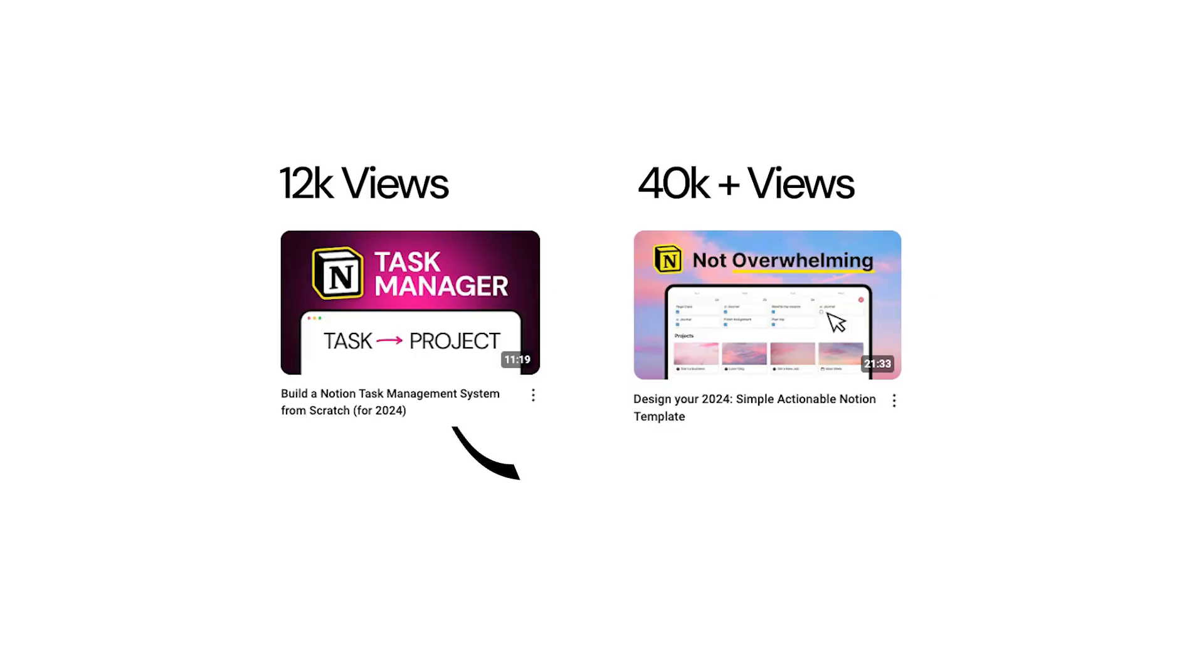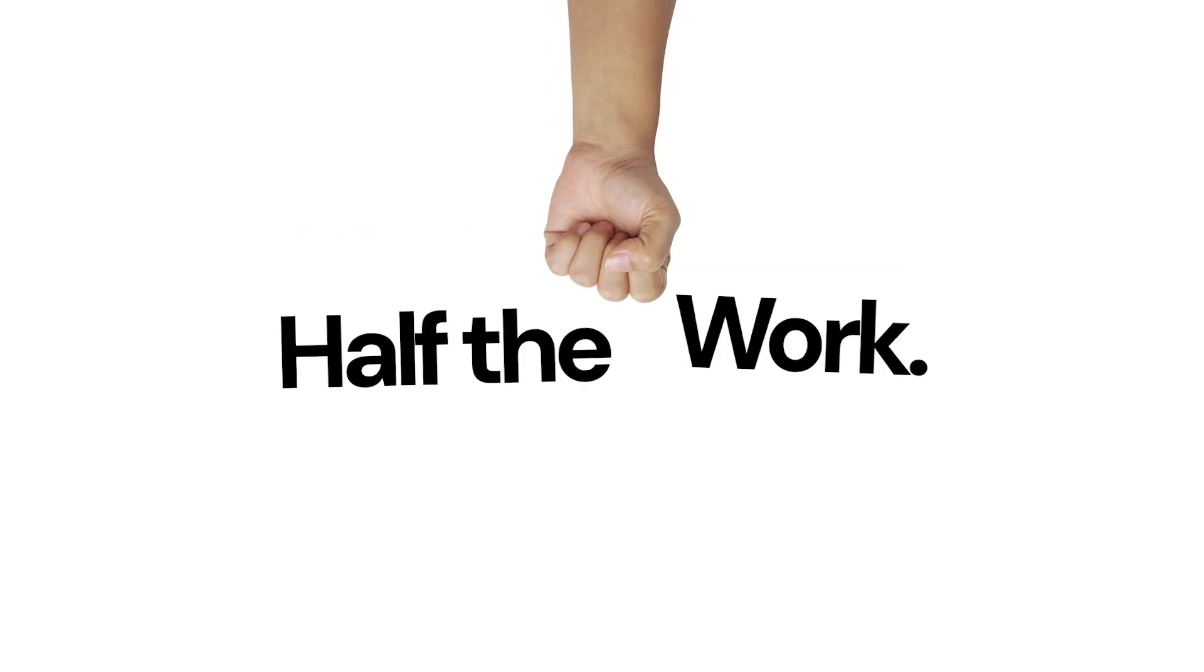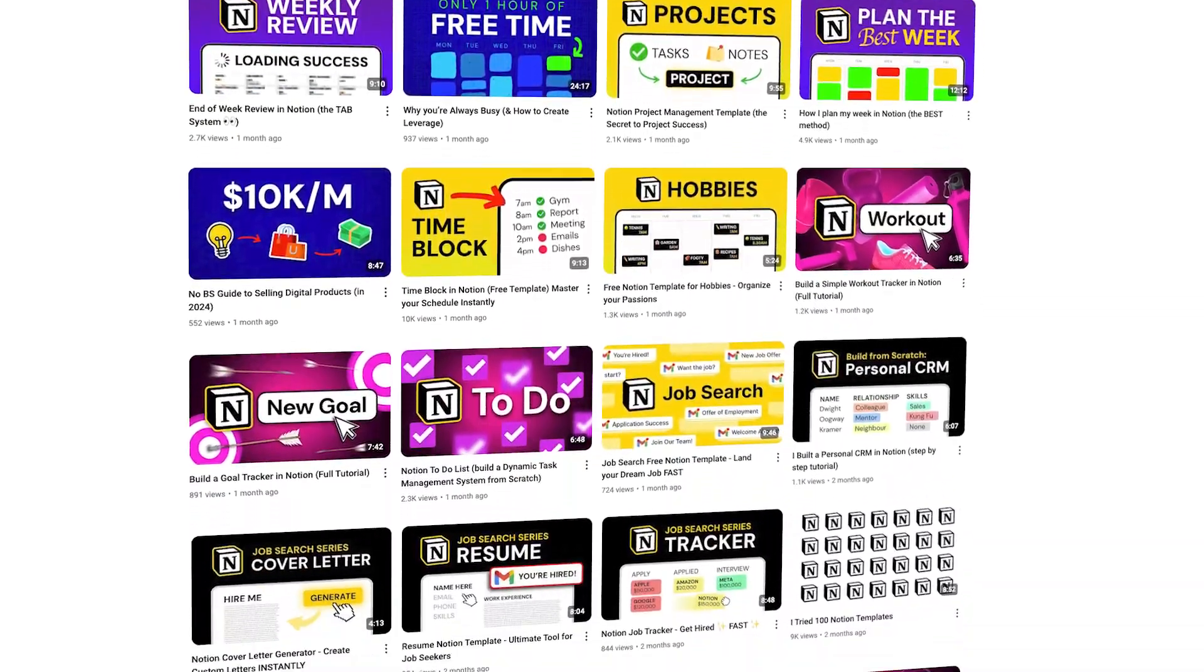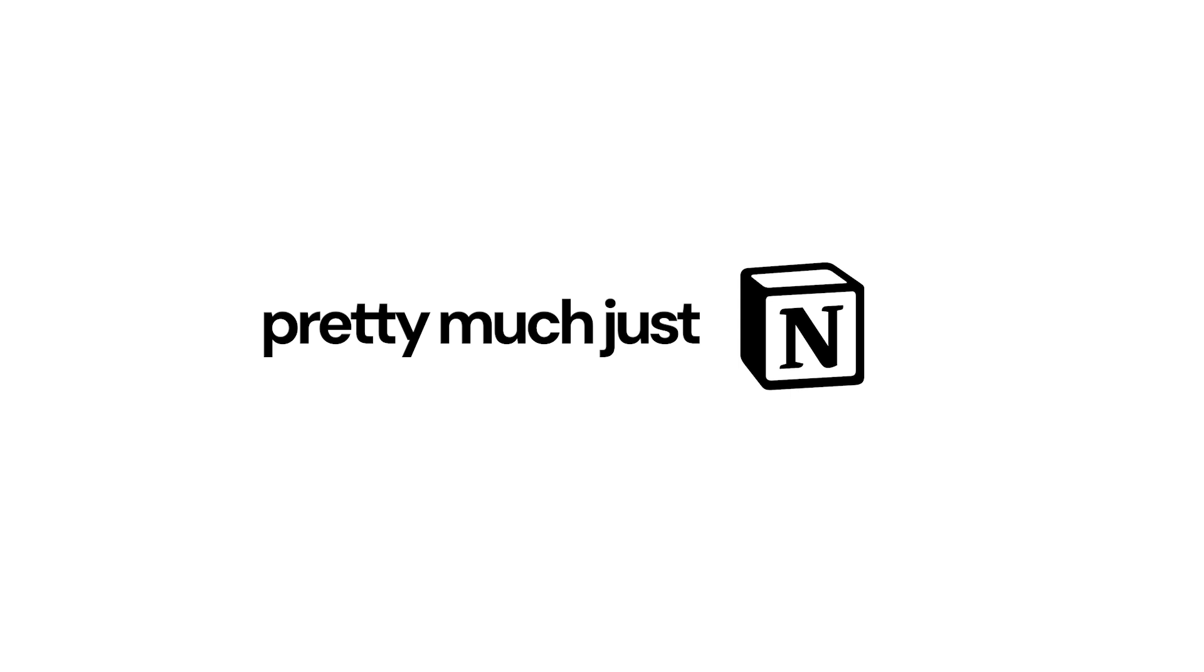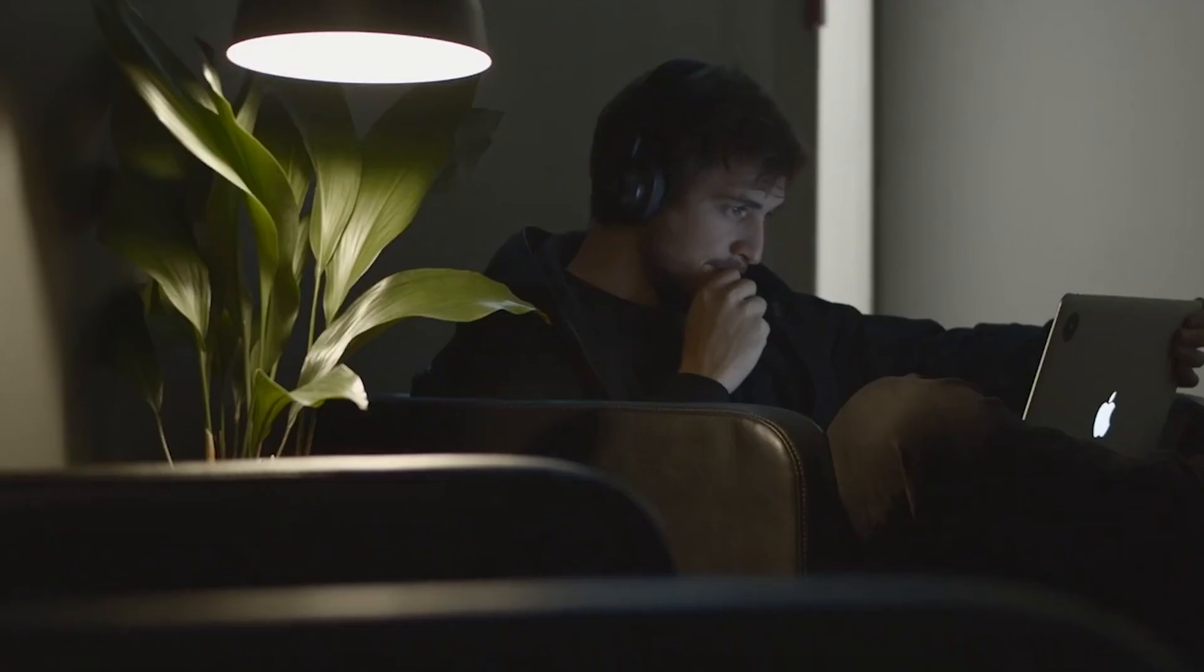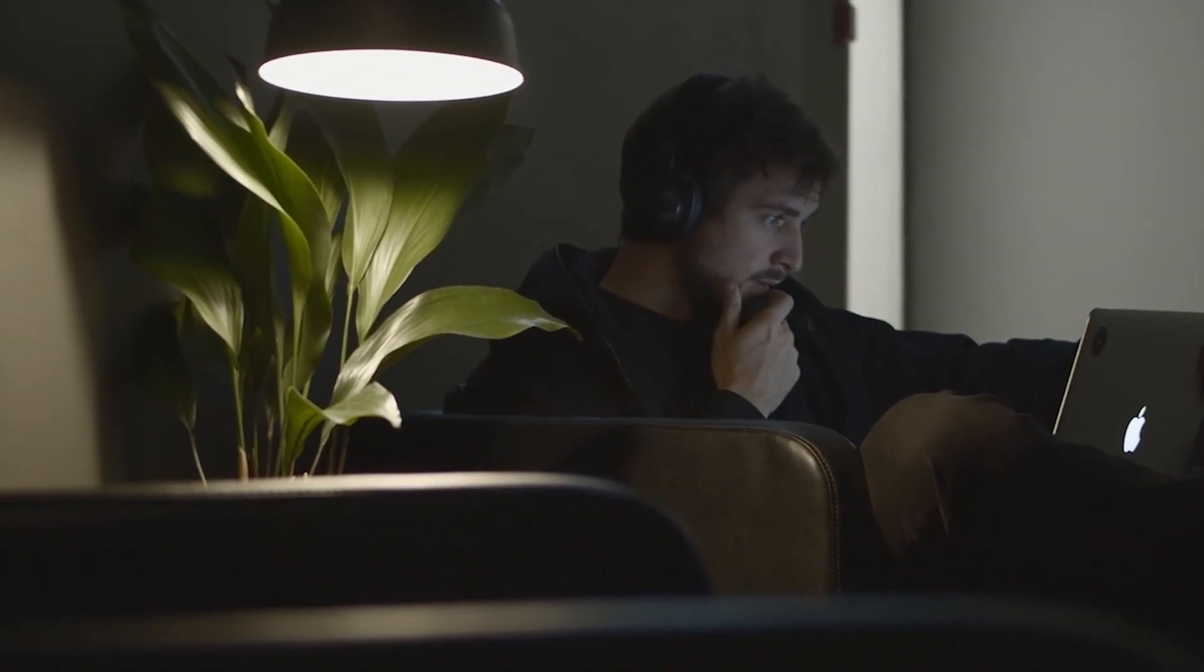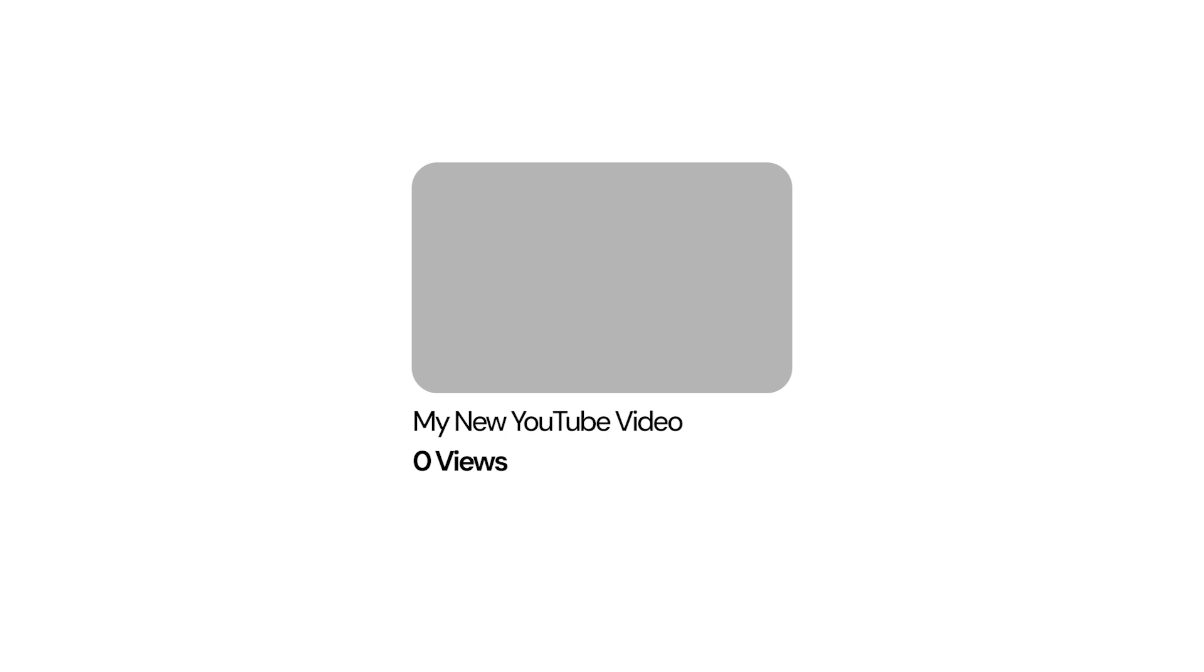I'm going to show you how to double your views overnight with half the work. I've grown my channel in a very specific niche using this content system and framework. Right now, you're working really hard to grow your channel, but you're struggling to get views.